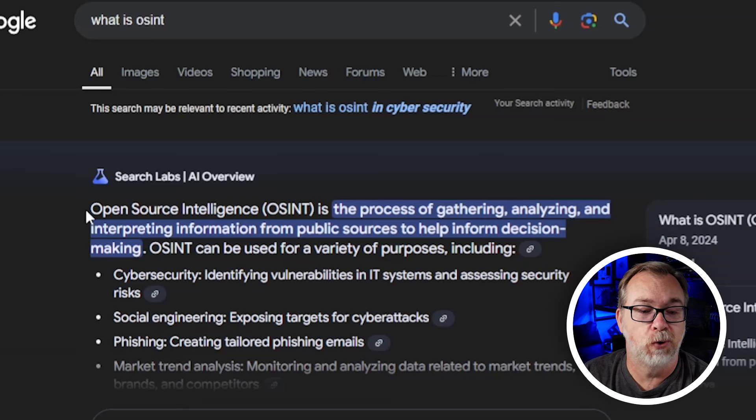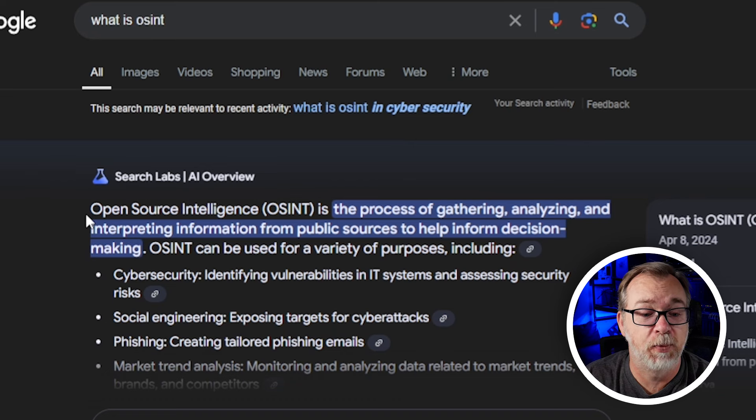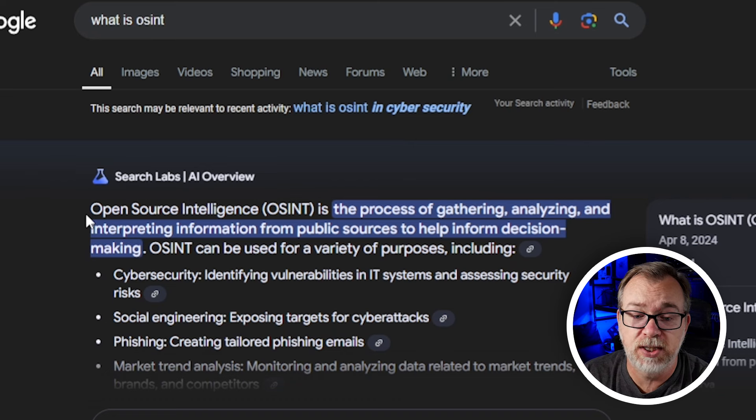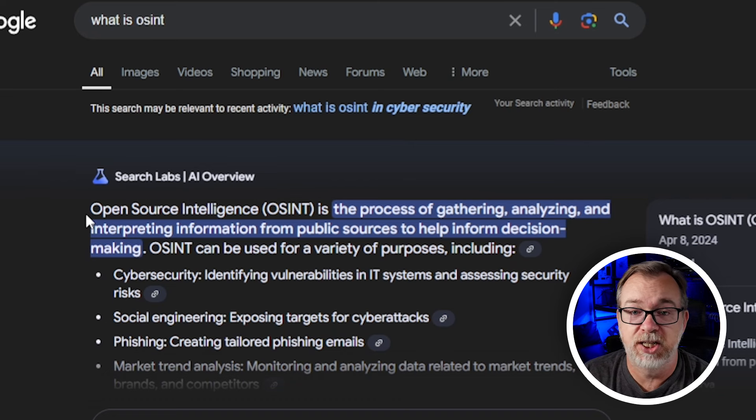Something to keep in mind is that you may not always be able to get all of the different information about a website, depending on what's available and what the service is able to gather. We might also consider this an OSINT website. If you're not familiar with that term, Google's AI has defined it for us — it's short for open source intelligence, which is the process of gathering, analyzing and interpreting information from public sources to help inform decision making.